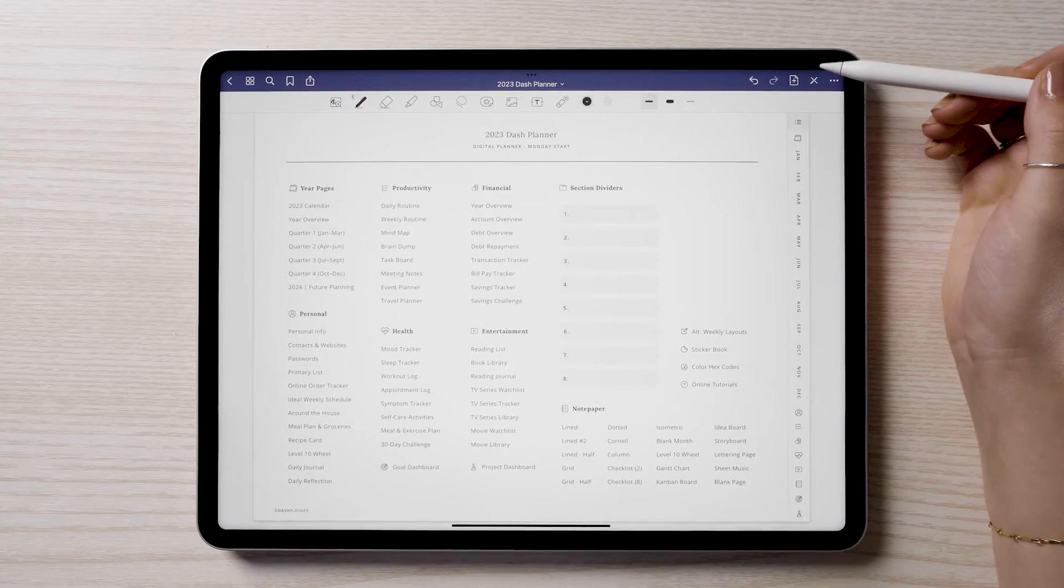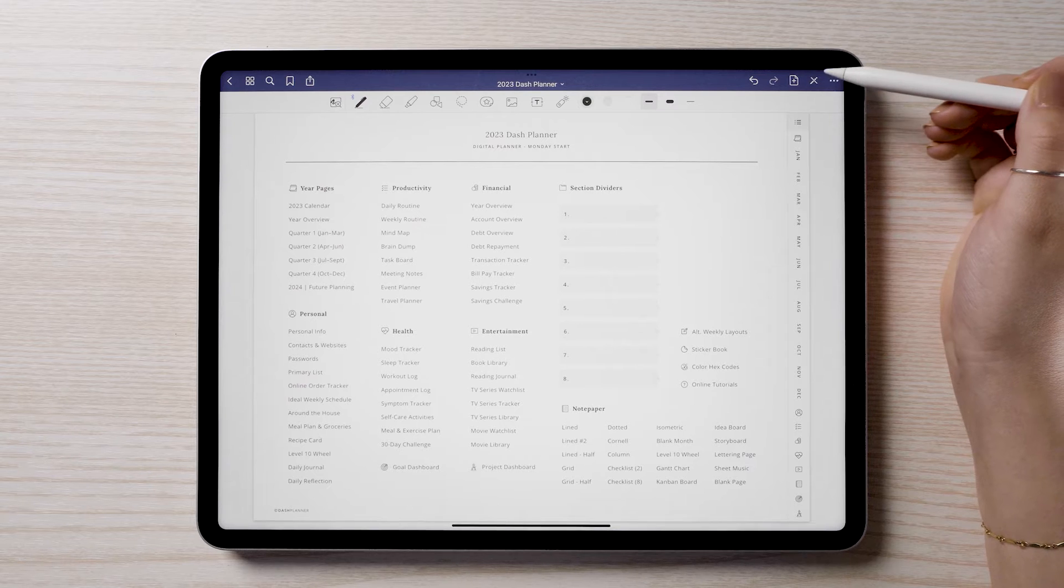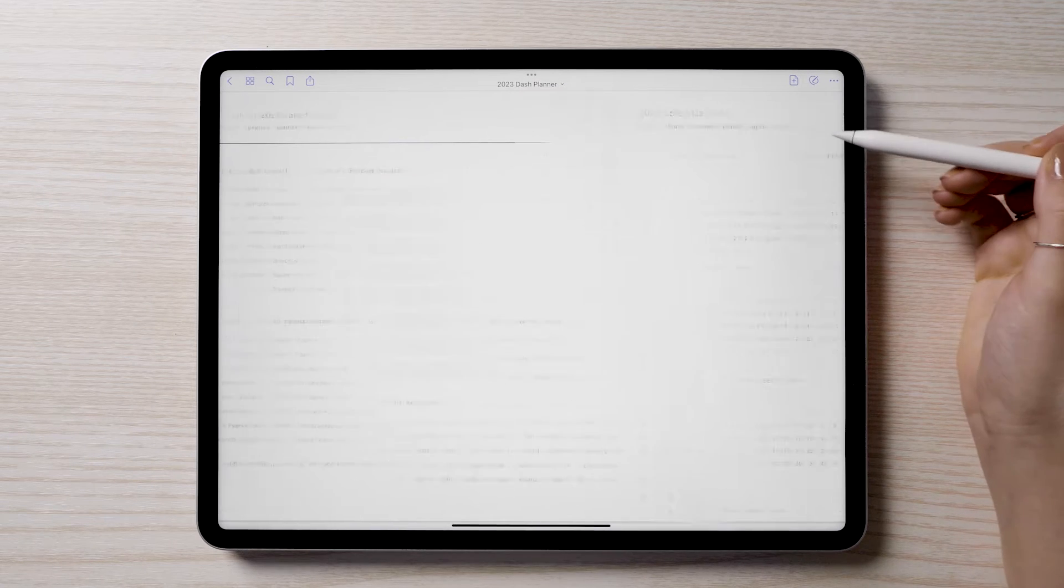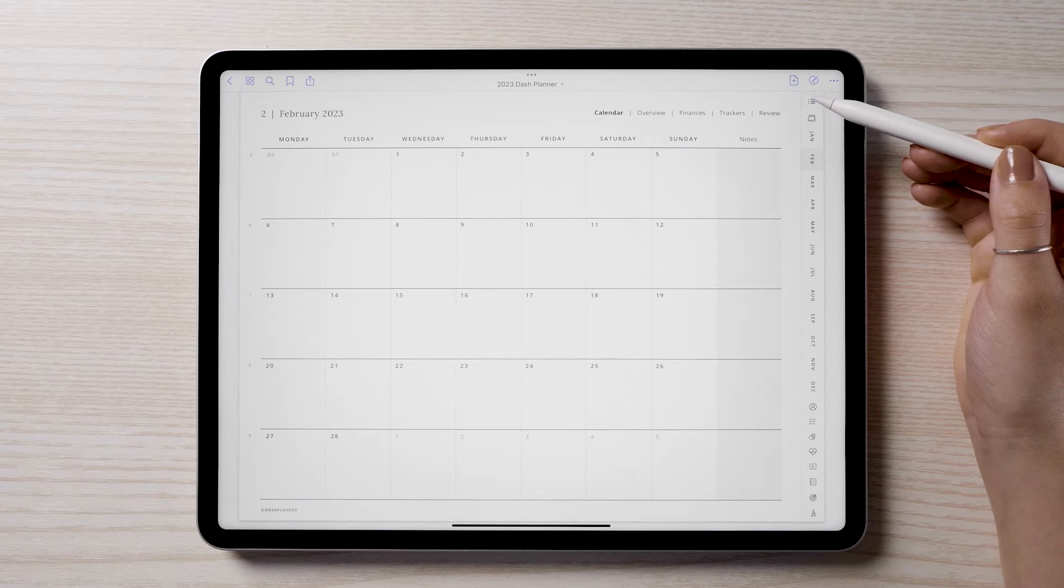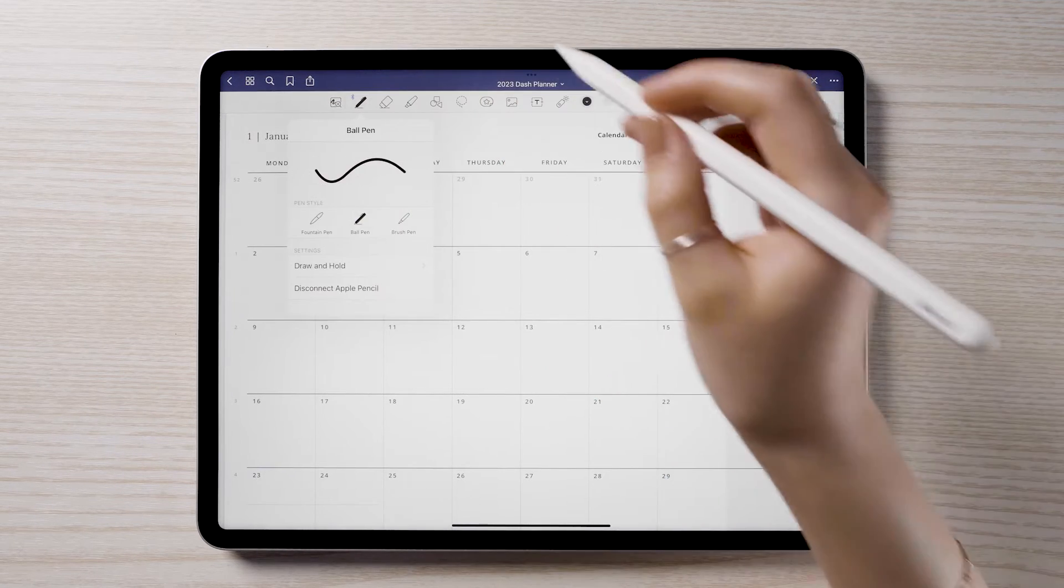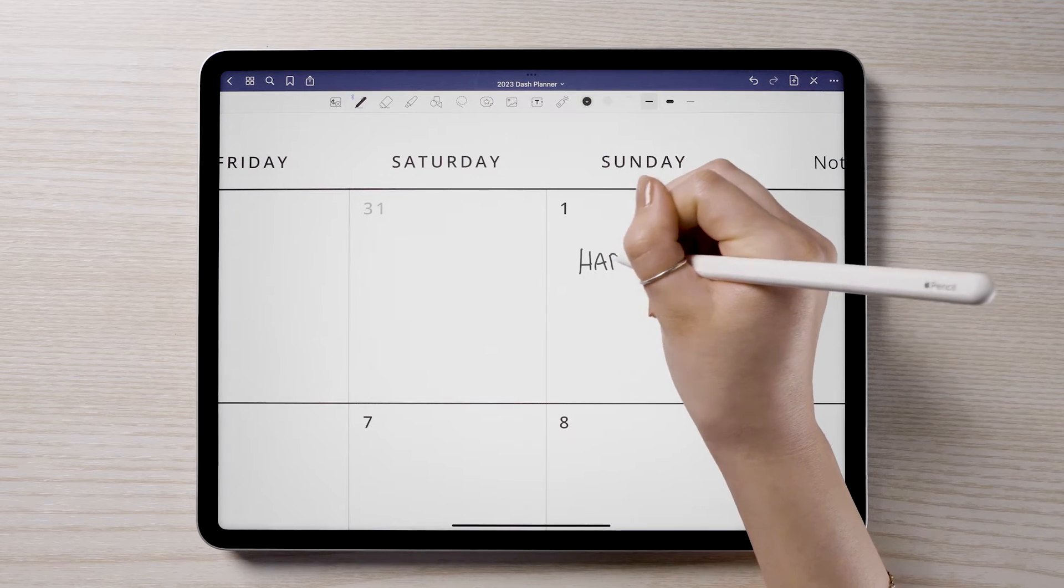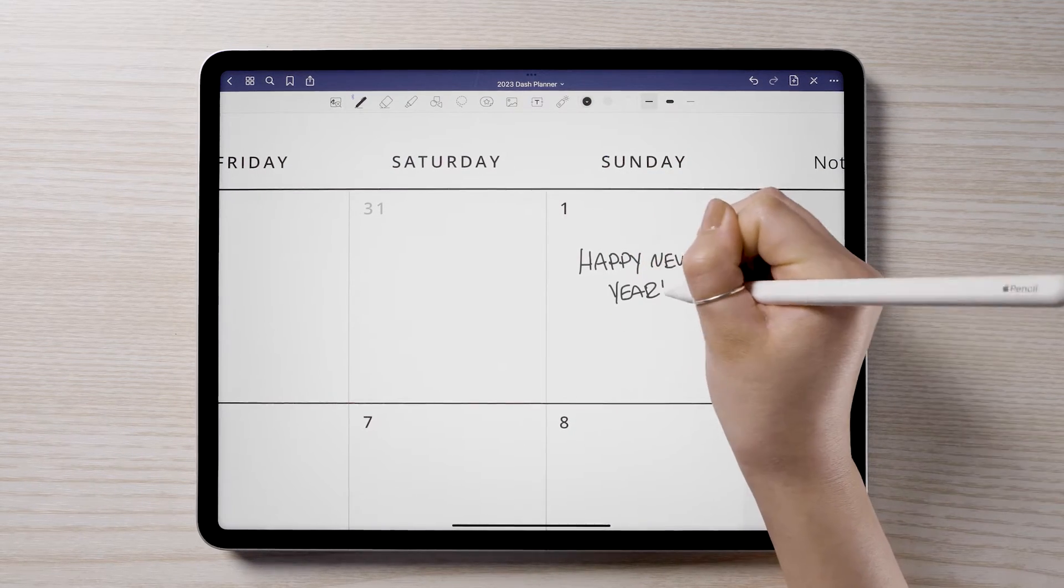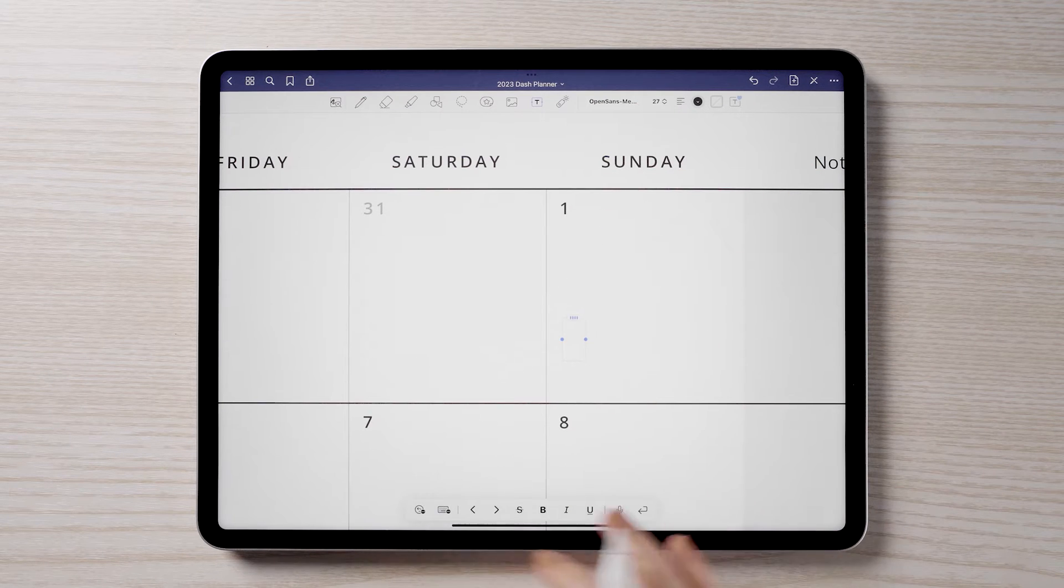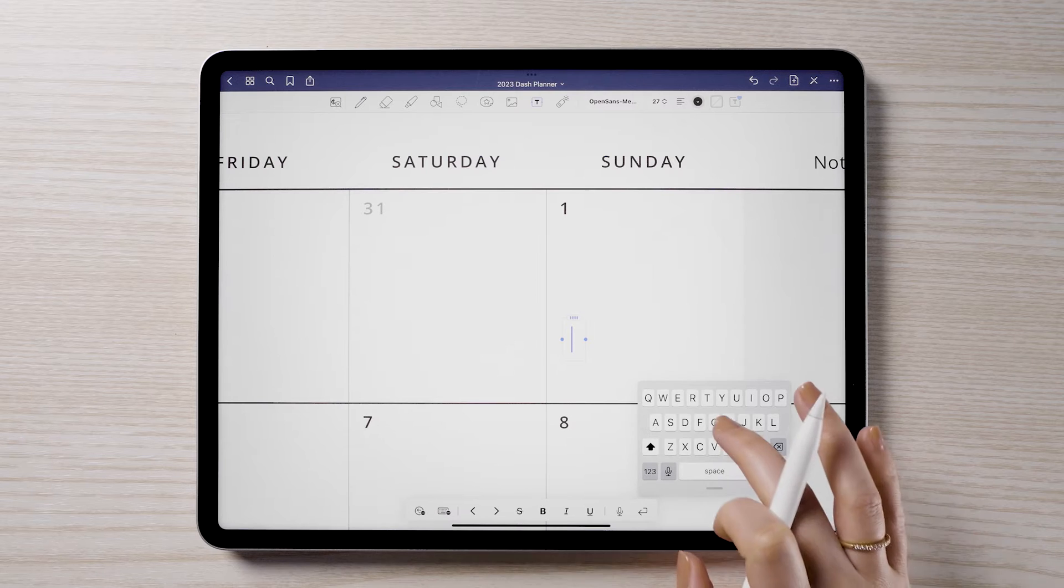In GoodNotes, to use the planner's hyperlinks, you will first need to select the read-only tool. Selecting this tool will allow you to tap any of the planner's hyperlinks and interactive tabs. You can use the pen tool to write in your notes and plans. You can also use the onboard keyboard, or connect an external keyboard to type in your planner as well.